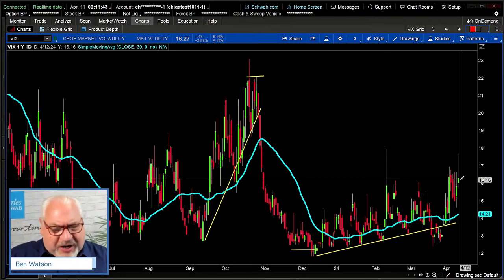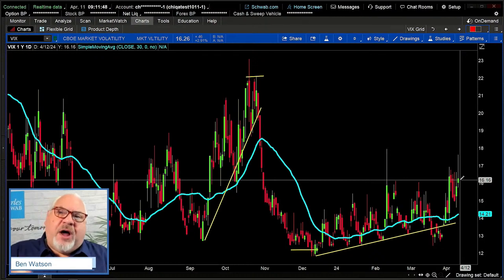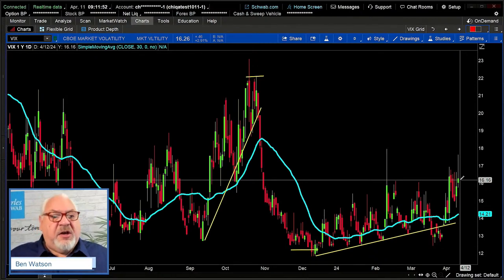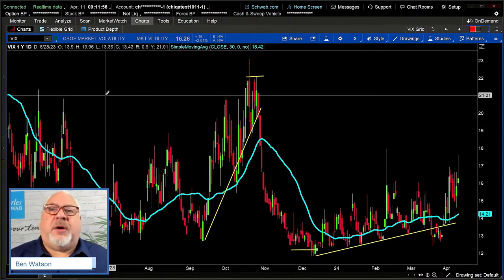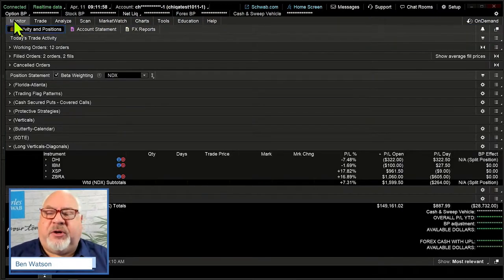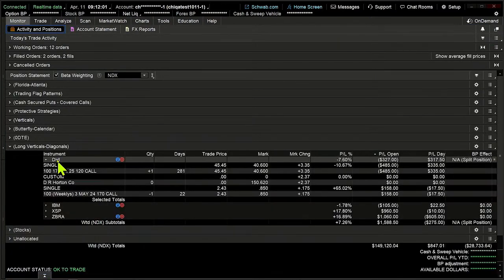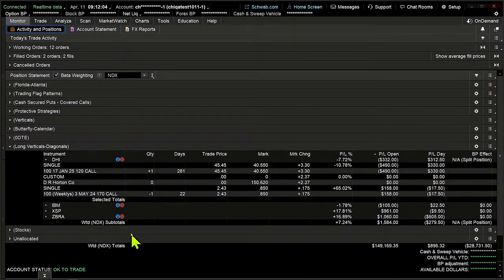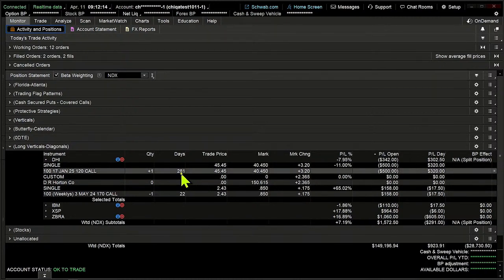Now that we have that under our belts, let's talk about the trend direction on the shorter end of the stick — we've looked at longer options. I'm going to go to the monitor tab to compare and contrast. We have this option right here: this is DR Horton, and this is a long diagonal spread. Our long call option here is 281 days to go until expiration — it's bled off just a little bit of value. We've got a shorter-dated short call at 22 days to go until expiration. We sold it initially for $2.43; it's now trading at $0.85.